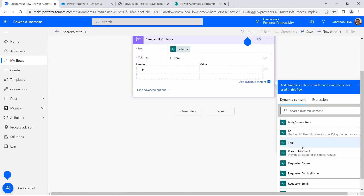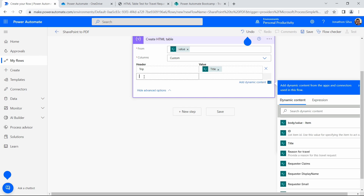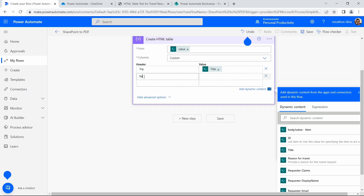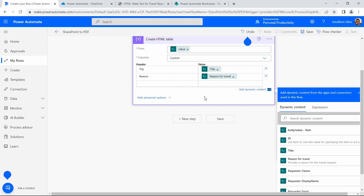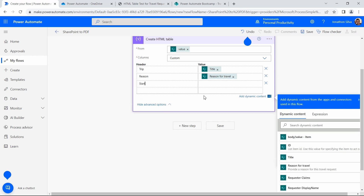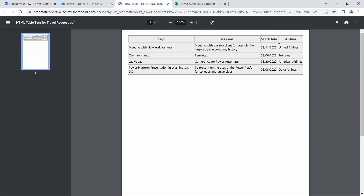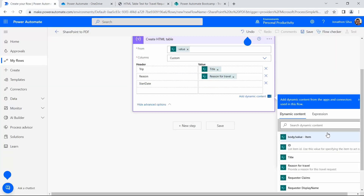Our second column is going to be our reason. We'll use dynamic content as well — there's our reason for travel. Then our third column is going to be our start date. Now if we were to add in our travel start date directly, one of the things we'll notice is the way it's stored — it's going to be a year, month, day format — not really something I'd like to have returned. So what I'm going to do in order to get the structure of my start date to show month, day, year is use a little expression language to format that date in the exact way I'd like to see it.